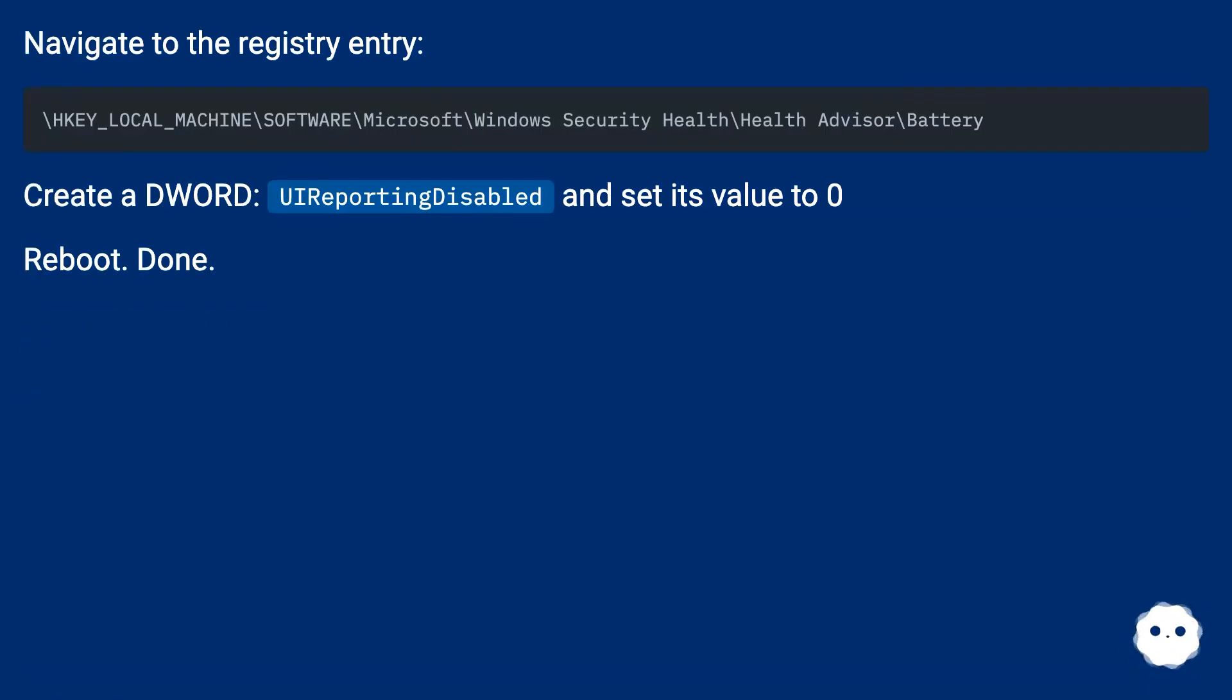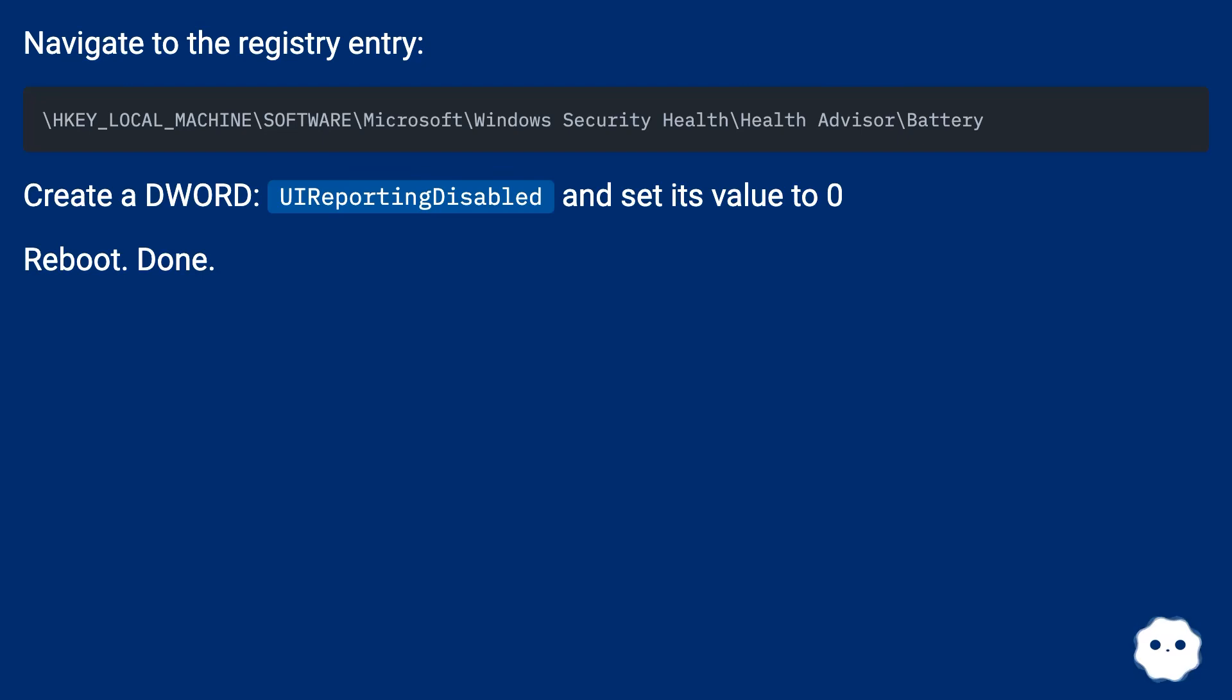Navigate to the Registry Entry. Create a DWORD or porting DizerBuild and set its value to 0. Reboot. Done.